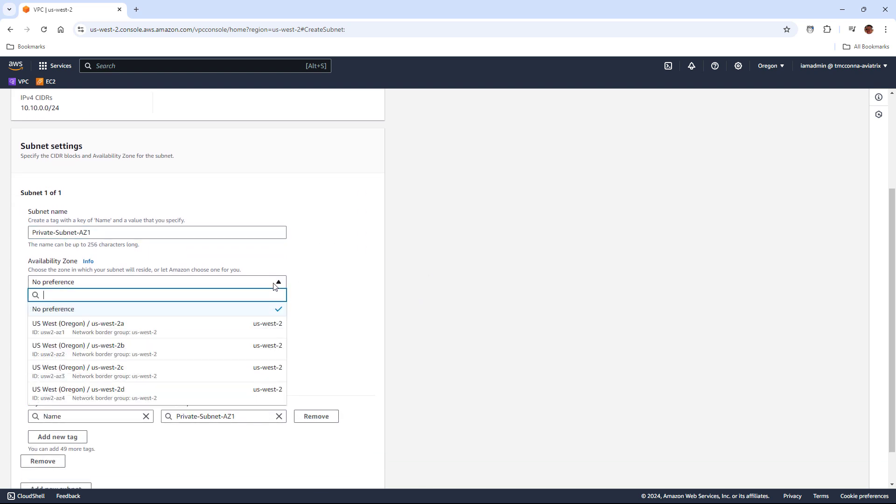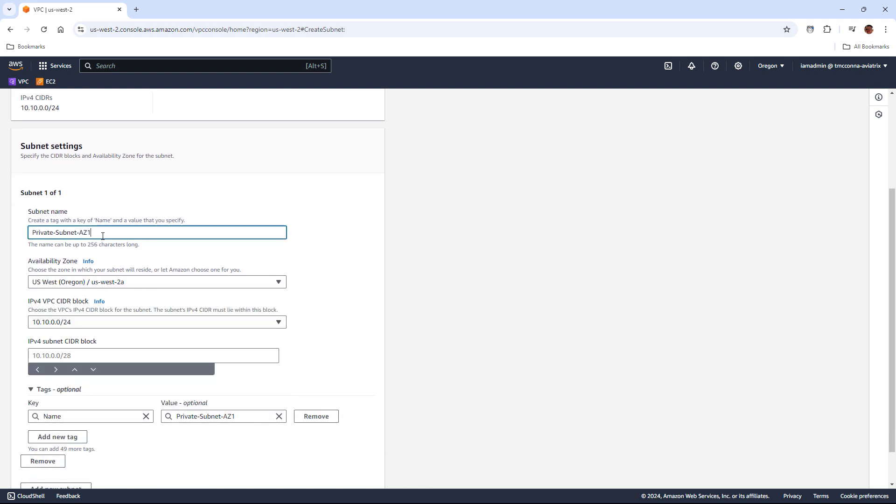And again, this is a discrete data center that AWS owns and operates. So that subnet is tied specifically to that data center.